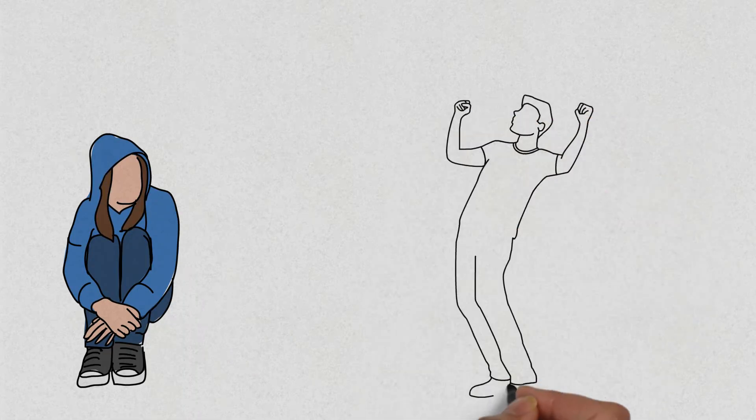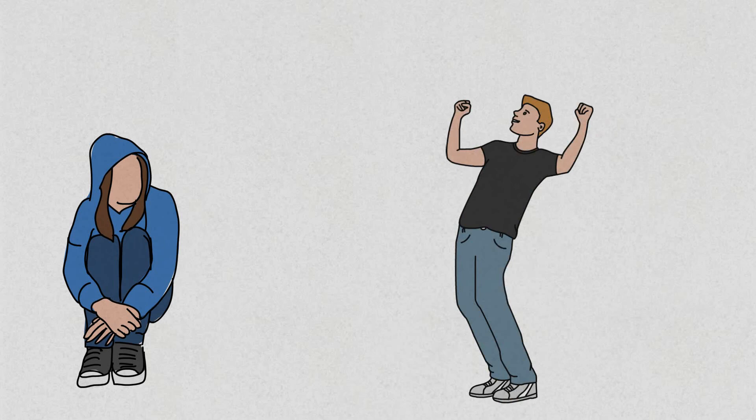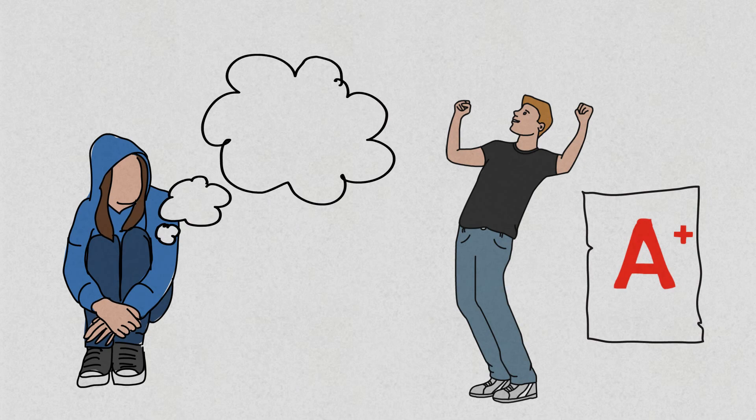For instance, your friend did better than you in a test. And all you can think of is how much of a loser you are for not doing better than him.